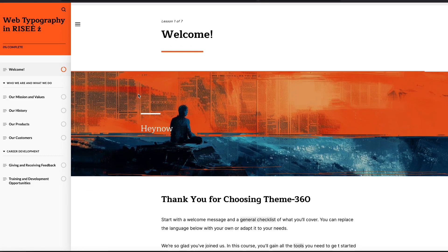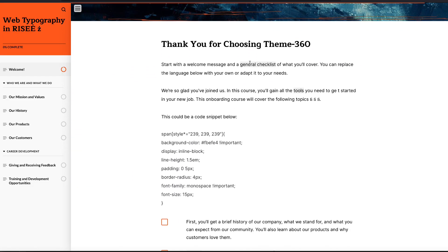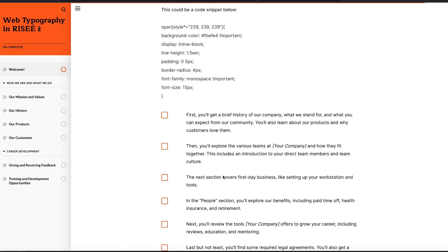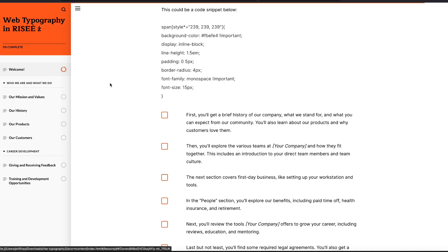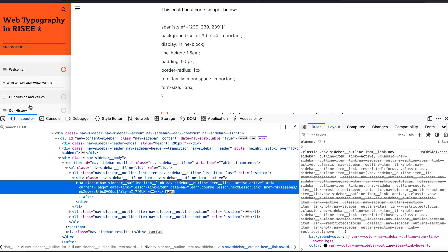I'm going to take a look at some typography in RISE. This is a RISE course. I wanted to add some styles for code highlighting and code samples, but not in this video. I ran into something else I wanted to look at first. Someone in the forum wanted to change the font of their sidebar menu system in RISE.